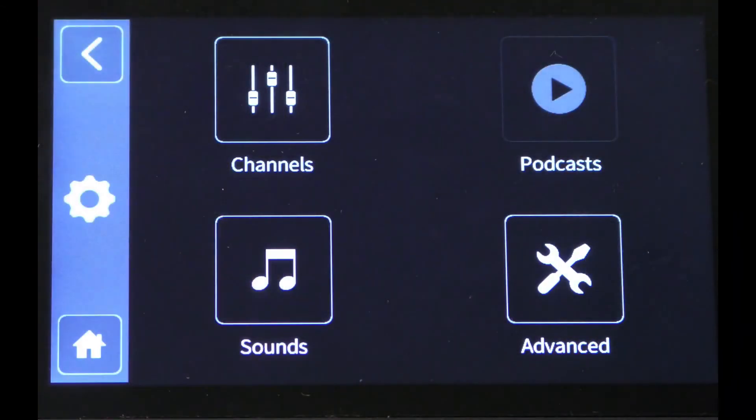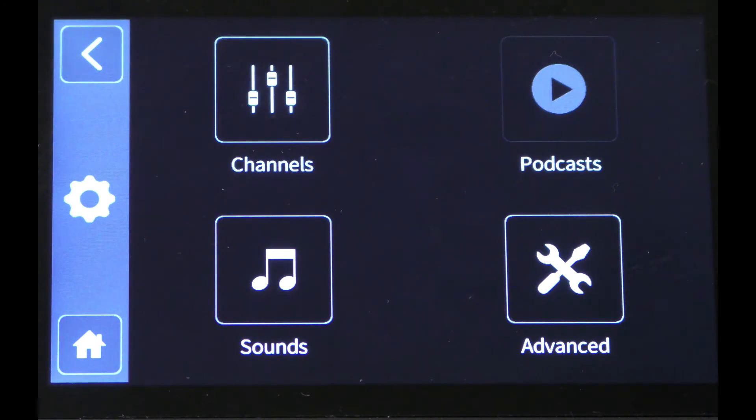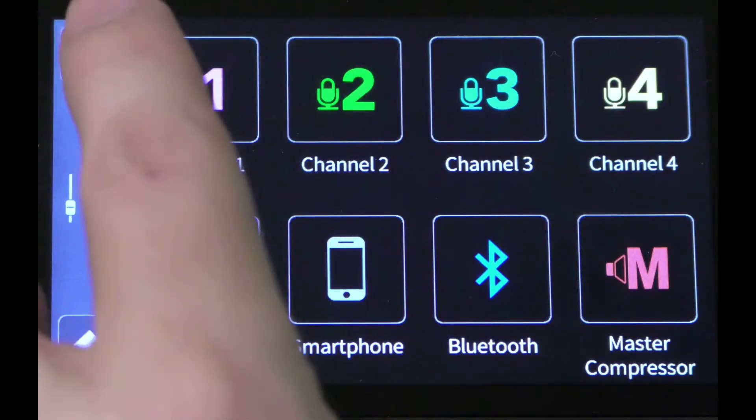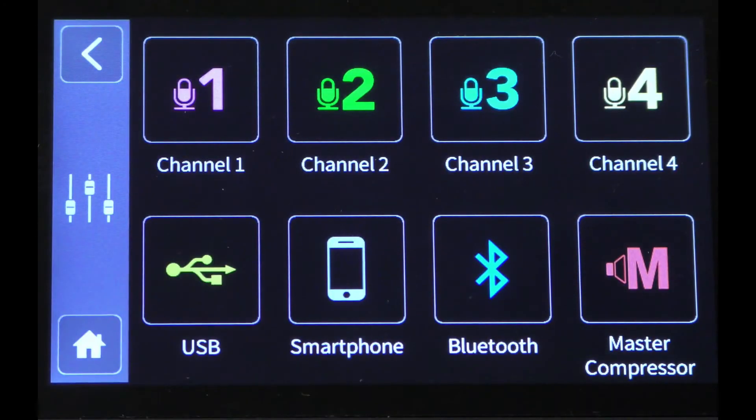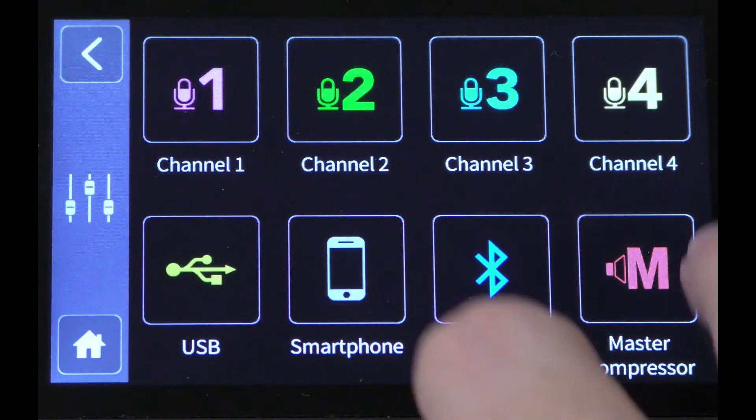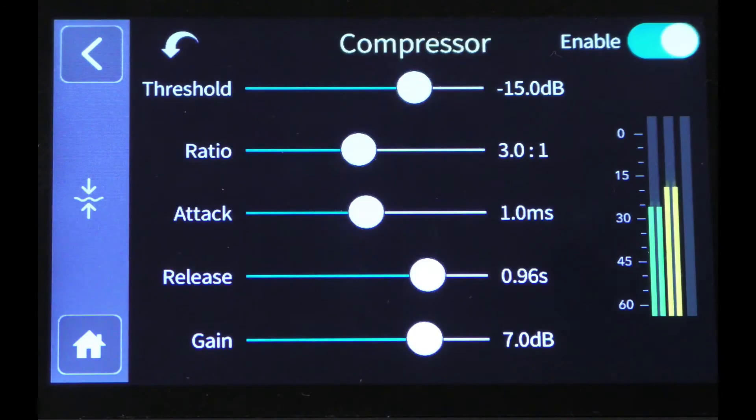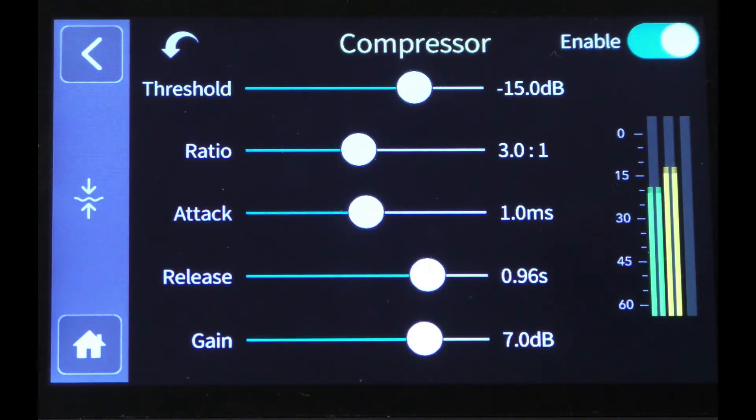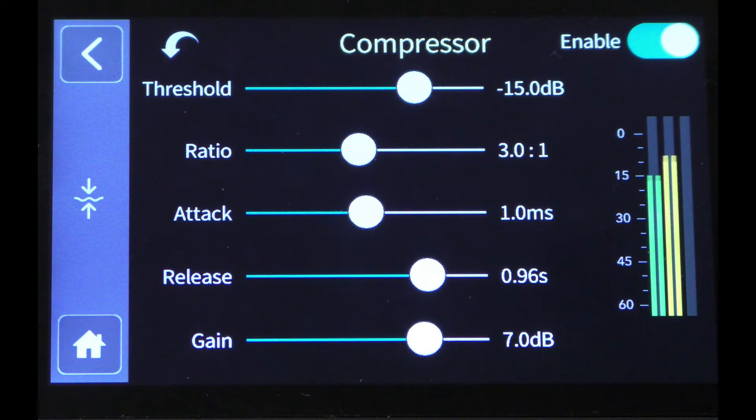The effects edit mode also gives you access to the master compressor on the main output of the RODECaster. You'll find this under channels, master compressor. You'll probably want to leave this one alone, again, as changing it can severely impact the overall quality of your mix.